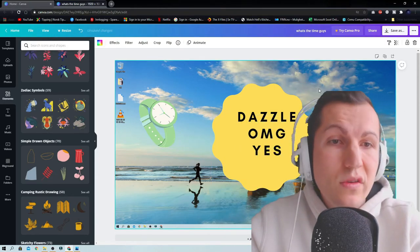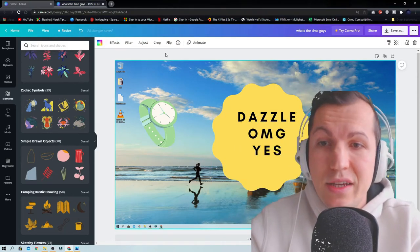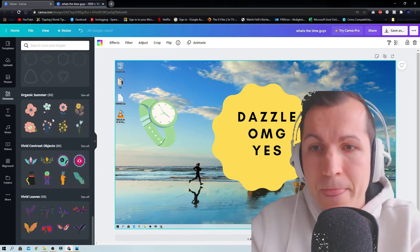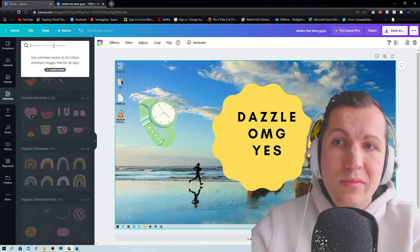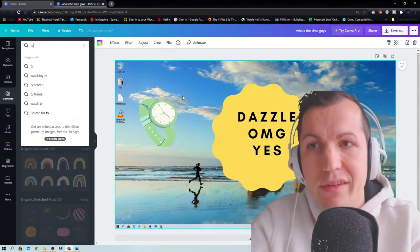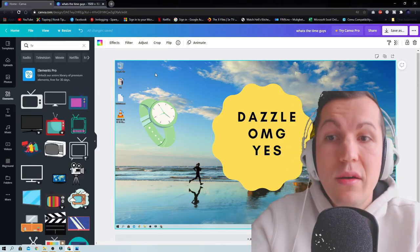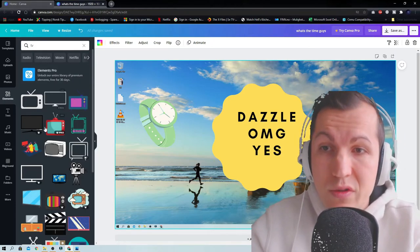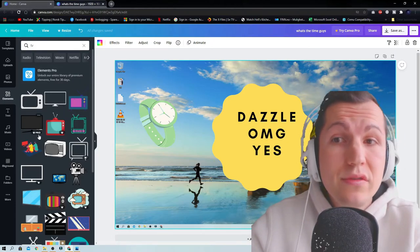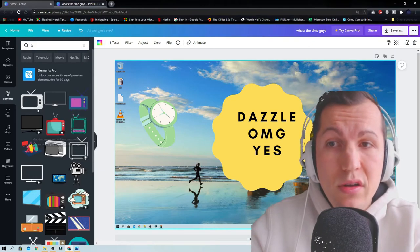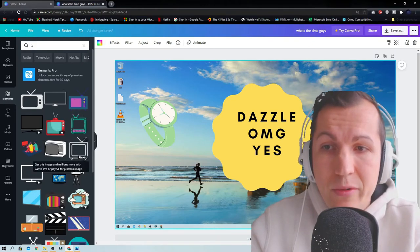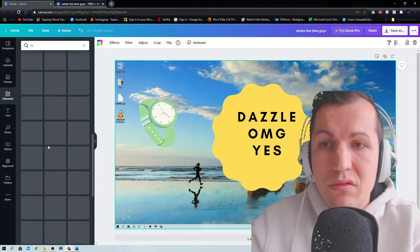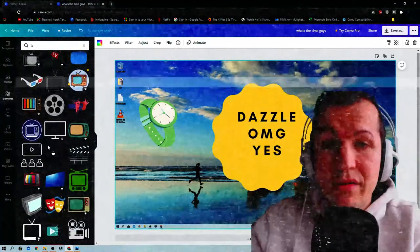It's really easy as you can see. There's a lot of elements here and you can search elements. Like if you search TV here, it's going to come all kinds of TVs. The ones with the crown are pro, so these ones you need to pay for. There's a lot of free ones here as you can see. There's a lot of TVs here.